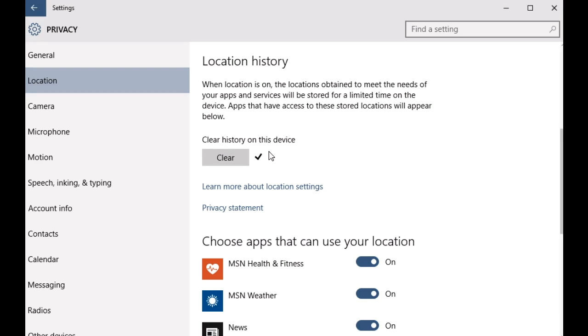button, there would be a small checkmark that will appear beside this button and voila, your location history on this device has been cleared. So this was a quick look at how you can clear location history recorded